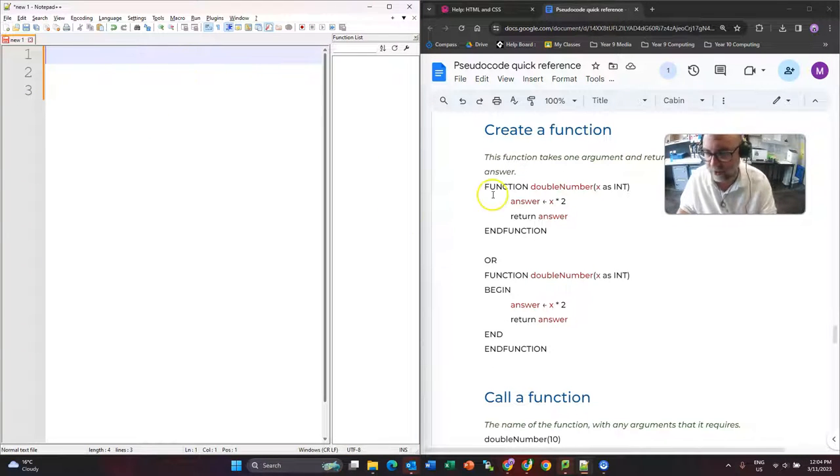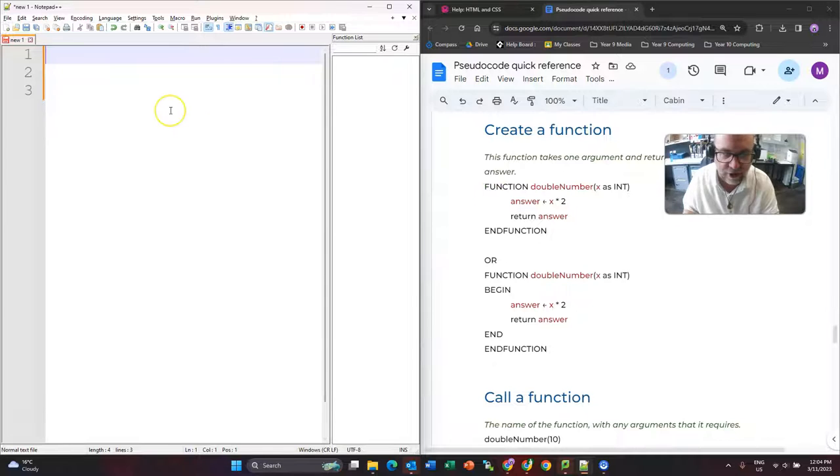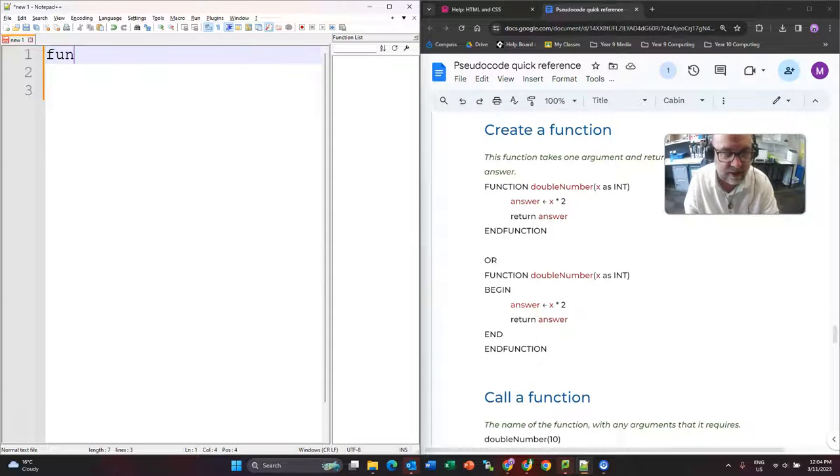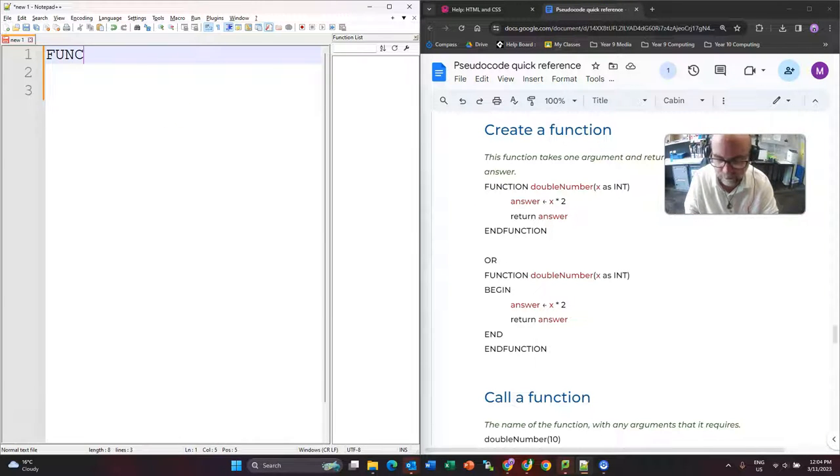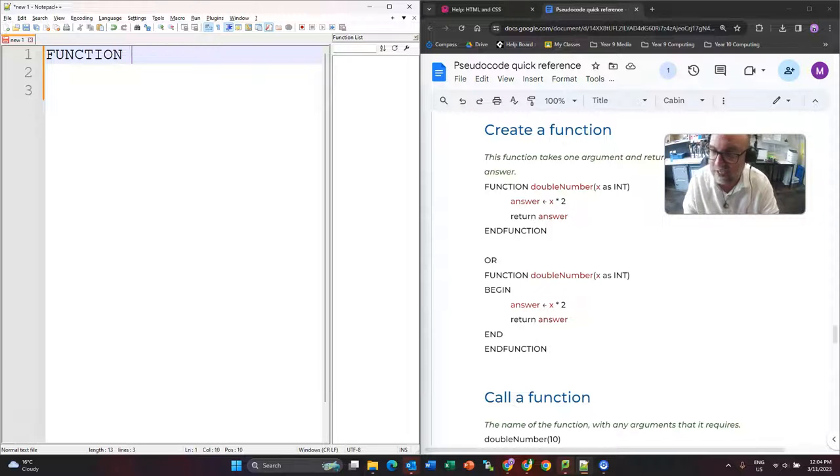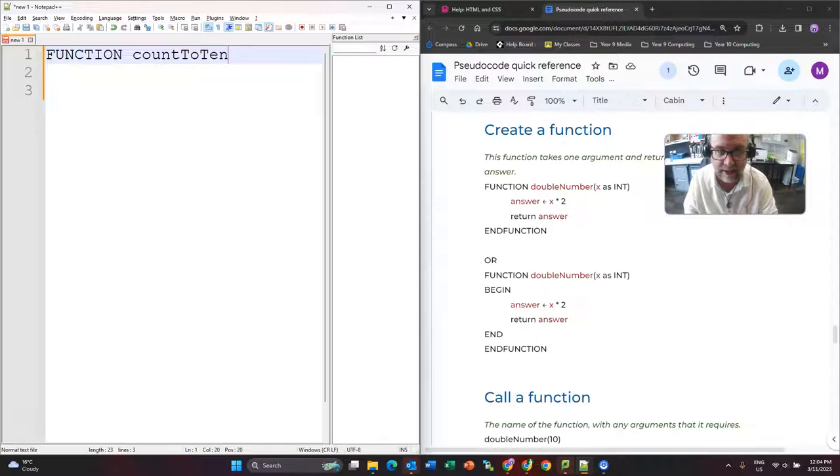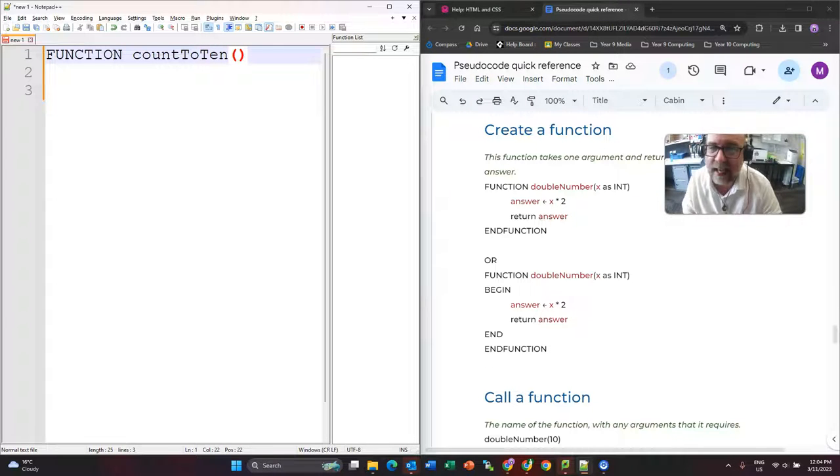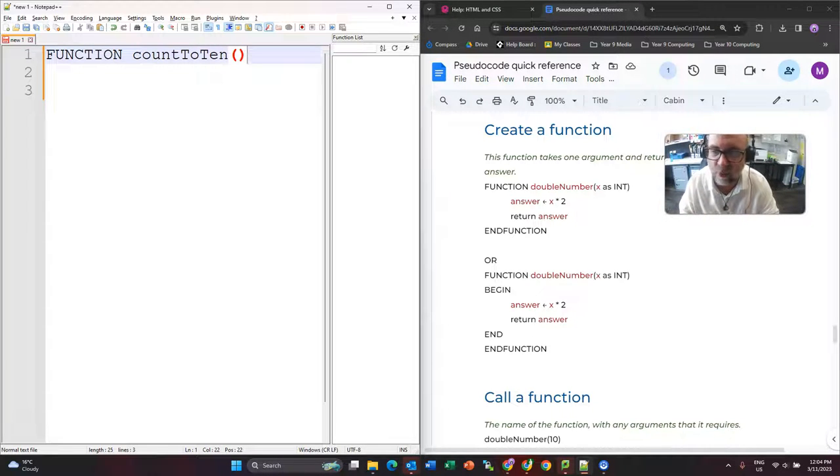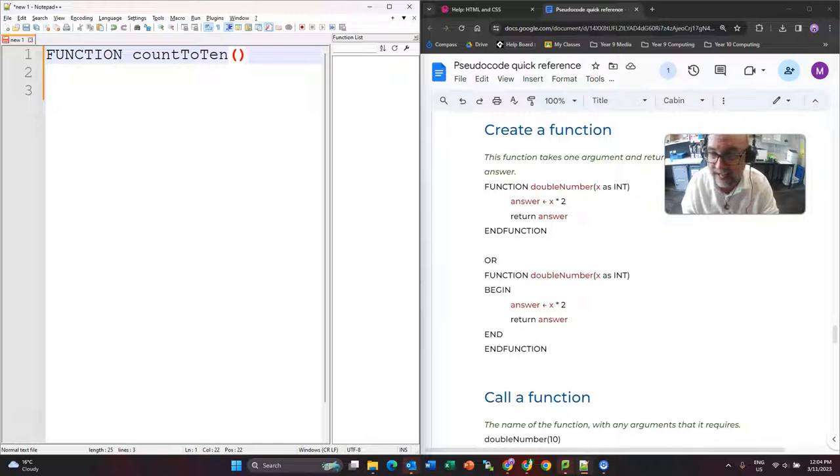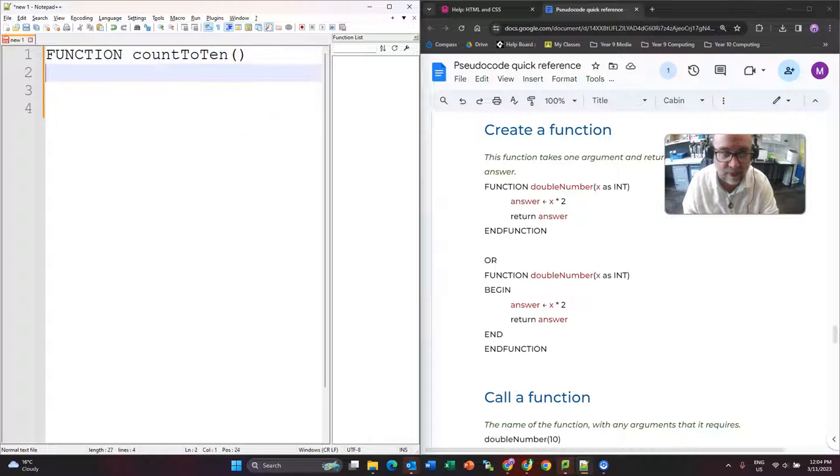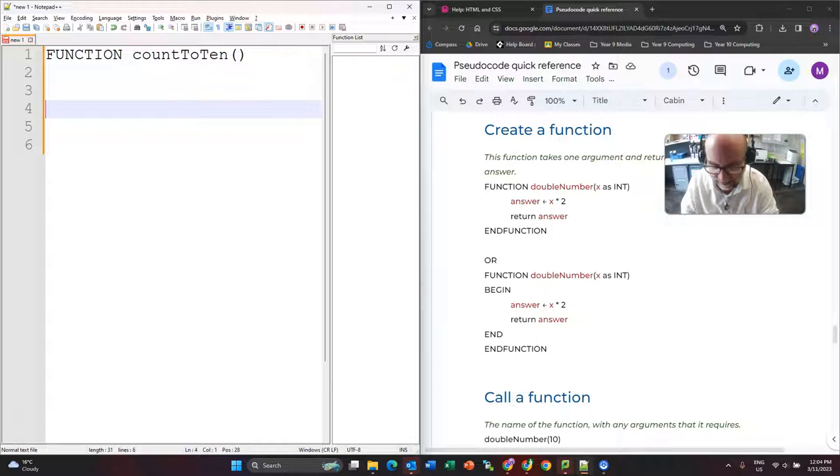So first thing I'm going to do, and I'm just checking my cheat sheet over here, is I'm going to start with the command function, and I'm going to have the name of the function. Now I'm actually going to call this countTo10, and it has brackets at the end where you would put in an argument if you were passing in an argument. And I'll show you that in the next example.